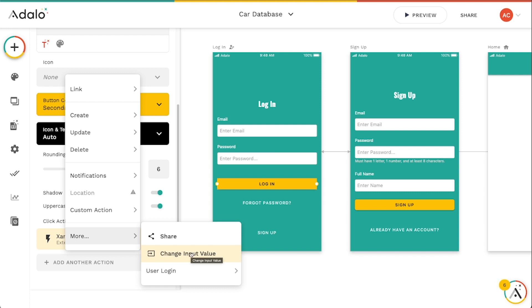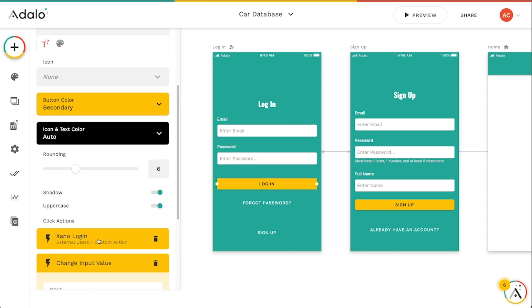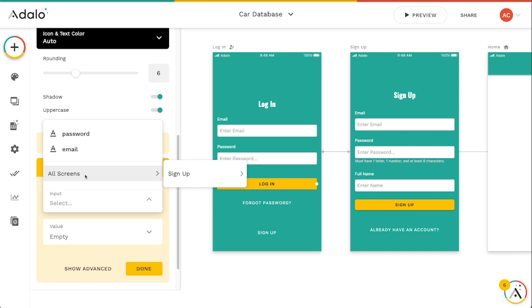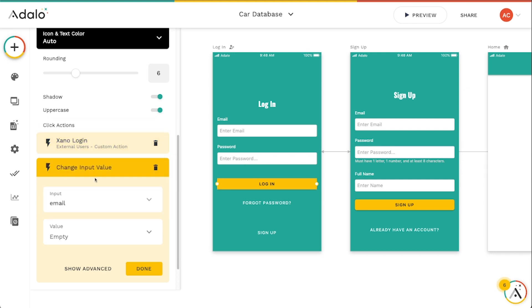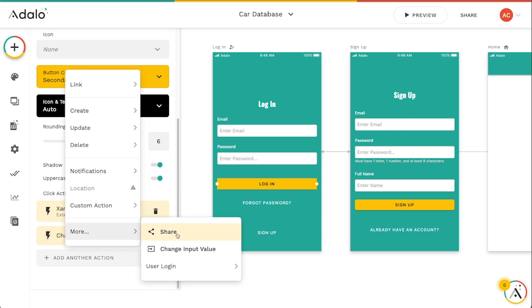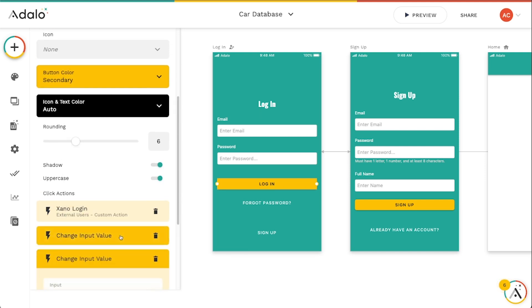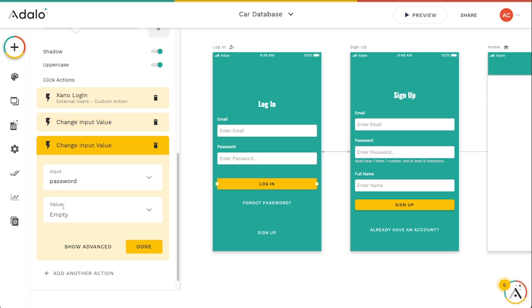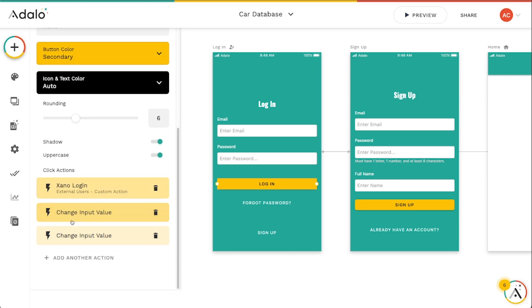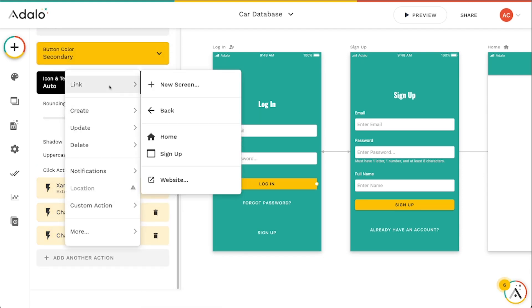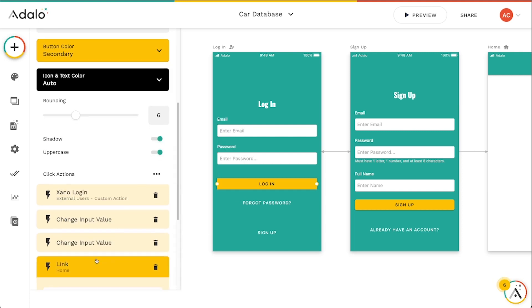But what that affords you is a lot more flexibility and control over how you build your app. So I'm just going to go to this change input value here and after it logs in, we're going to go to this email, we'll do the email first and we'll set it to empty. And then we're also going to change the password input to empty. So we'll just leave that as empty. And then after it does these two things, I want it to just link to the home screen here.